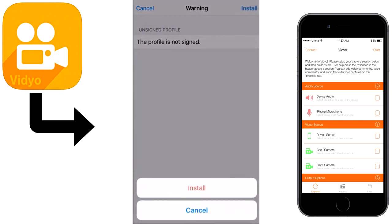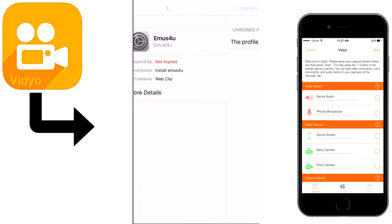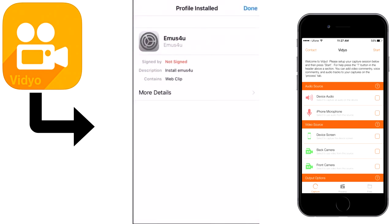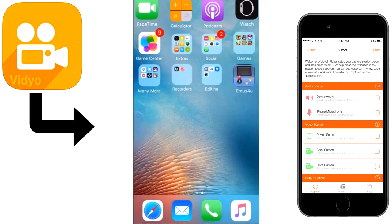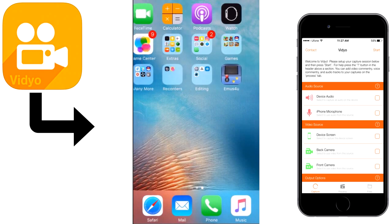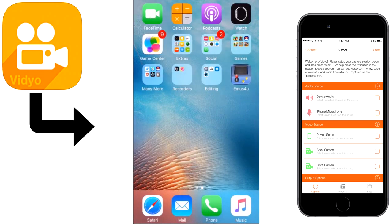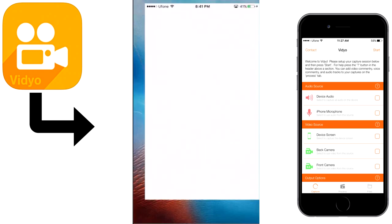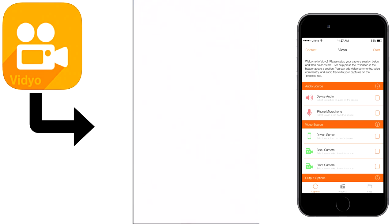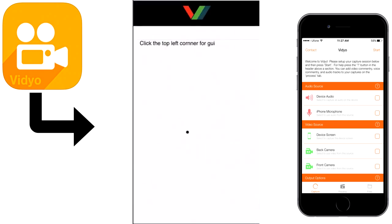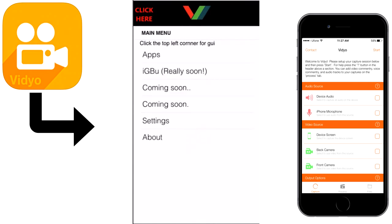Go to the home and there you'll see the Emus4You. So open Emus4You and click on the top left corner where it says click here. Go to the apps.